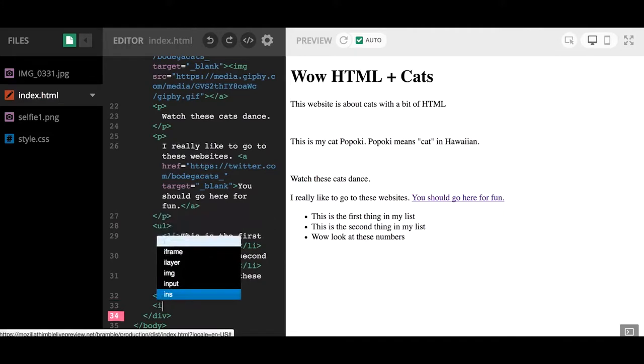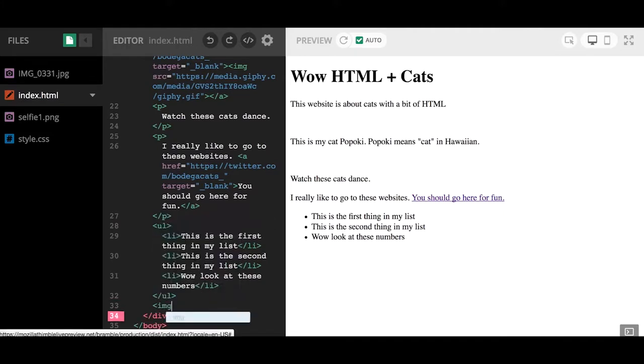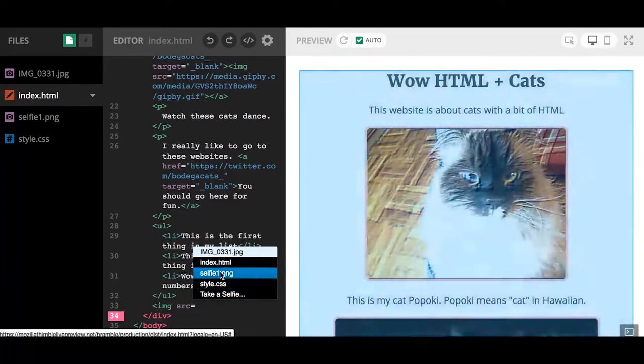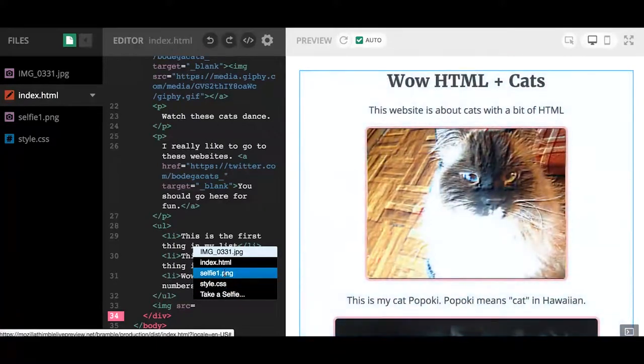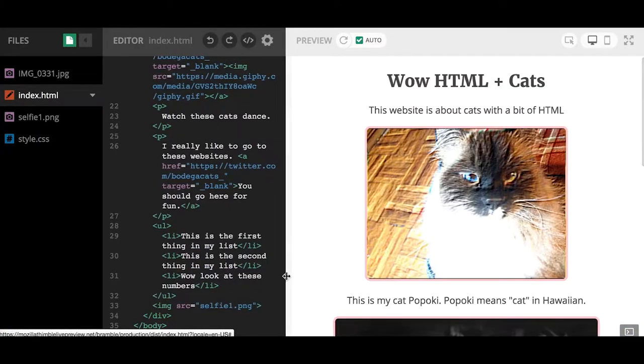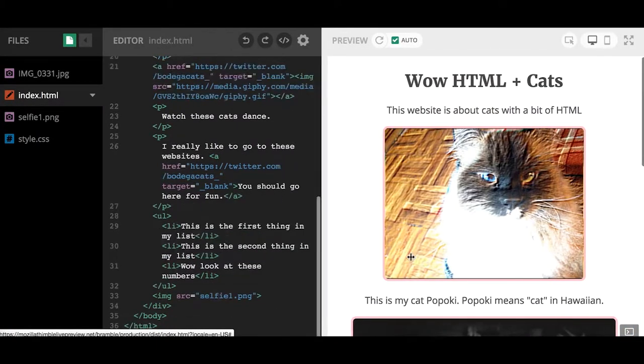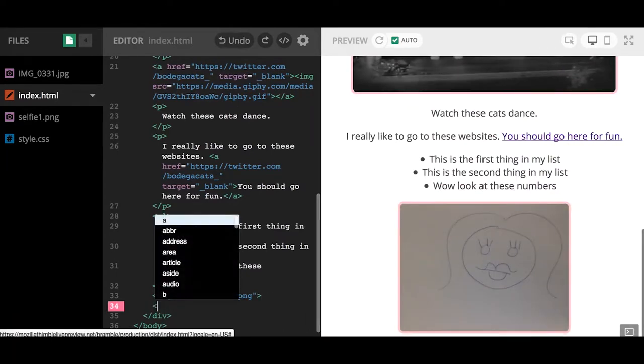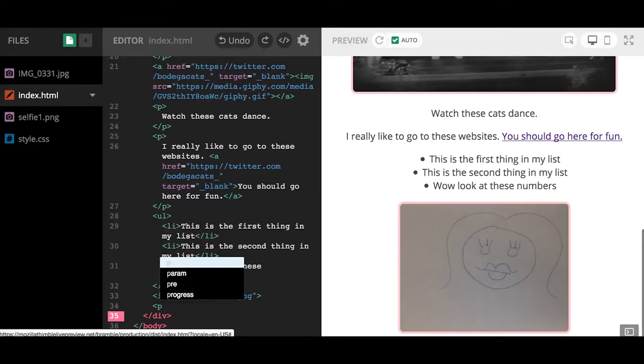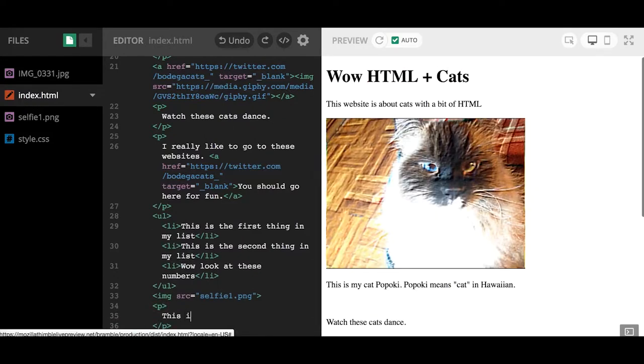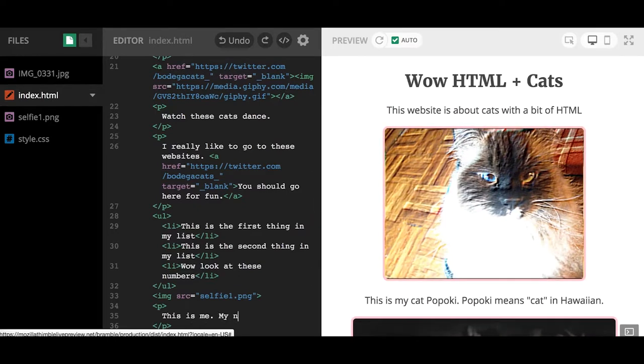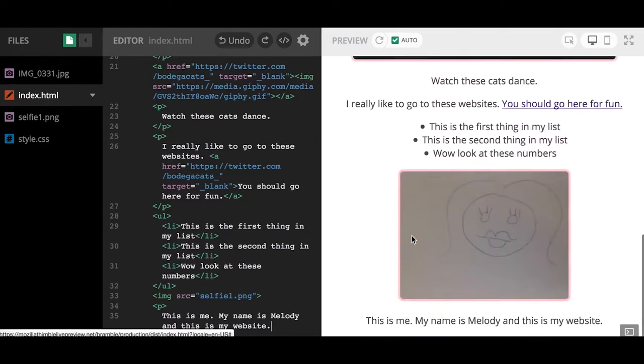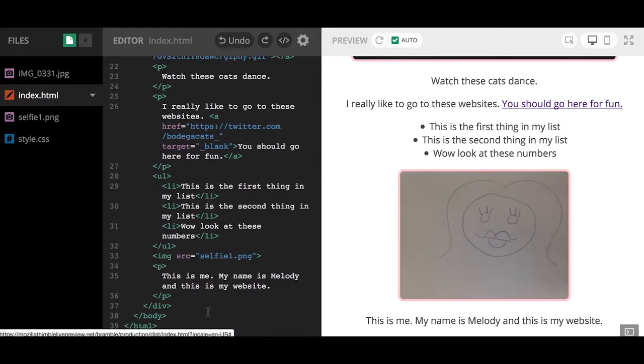Now I have an image of myself. If I go to the index.html and maybe I want to put a picture of myself at the bottom of the website, I write IMG SRC, I click on the selfie1.png, and then I close it off. I can write and make a little paragraph tag, hit return, space it out, and say 'this is me, my name is Melody, and this is my website.'